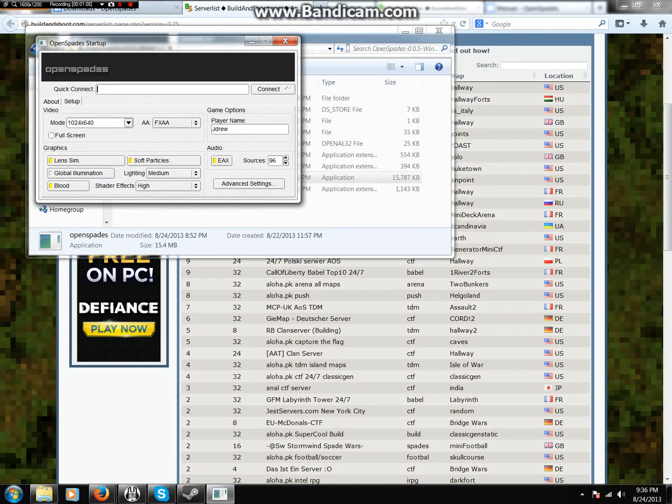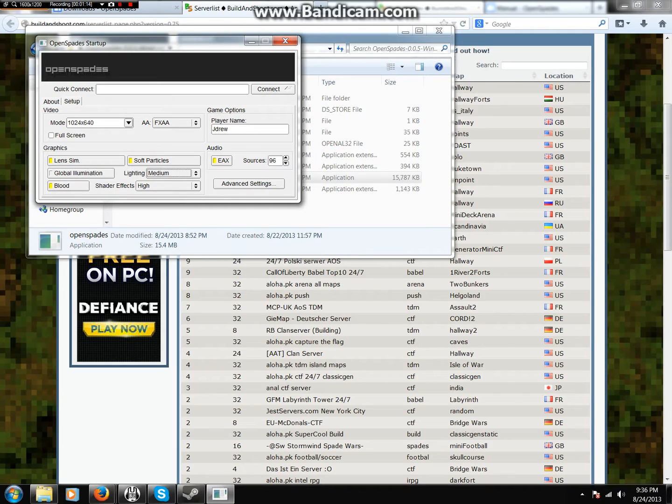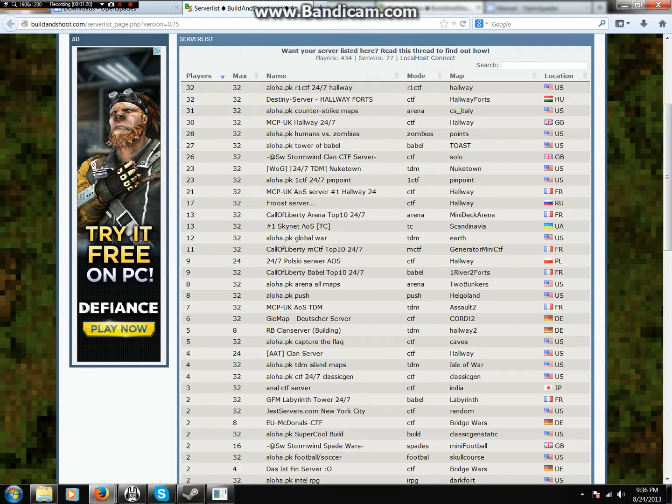And how you connect to a server is, well first I'm going to edit your name a little bit. Maybe change some settings, shader effects and all that, maybe if you have a slower computer because this does use OpenGL.